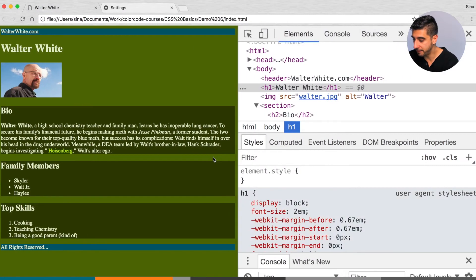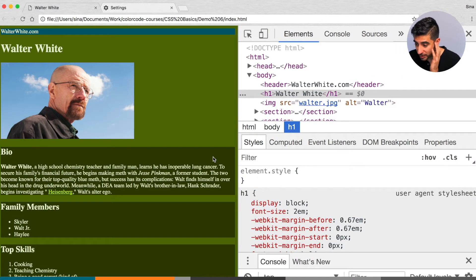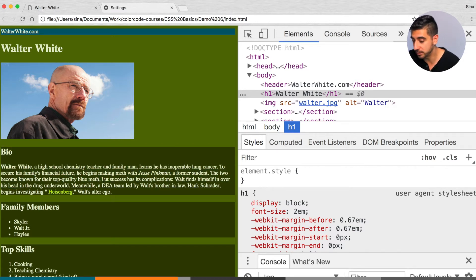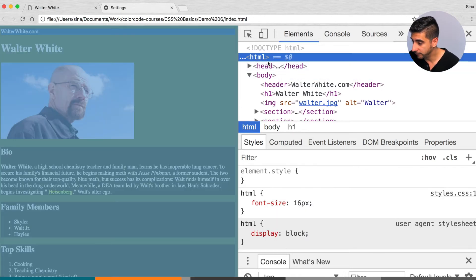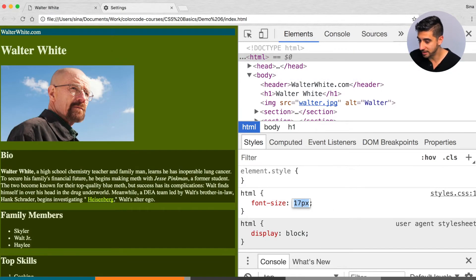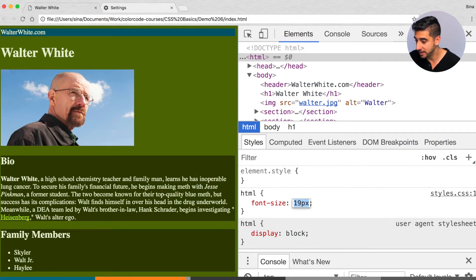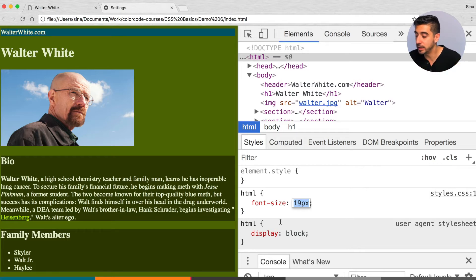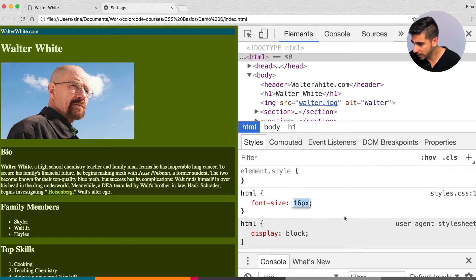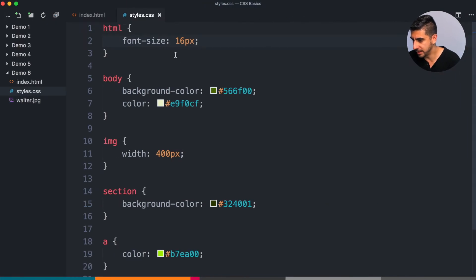I'm going to put an explicit HTML font-size of 16 pixels on this page. Save and refresh — nothing actually changes in terms of font size because my browser default already has 16 on it. But if I change this to 17, 18, 19 — you see everybody's getting affected, because every element is looking at the HTML tag for a hint on how big it should be.